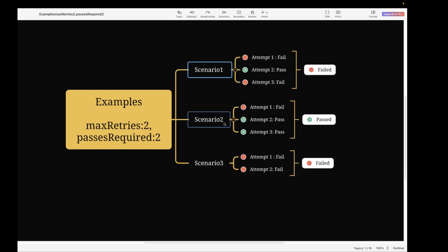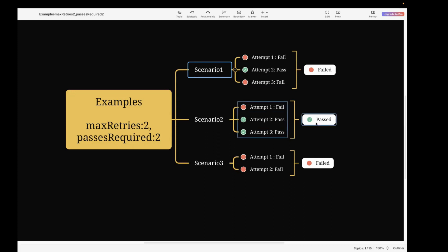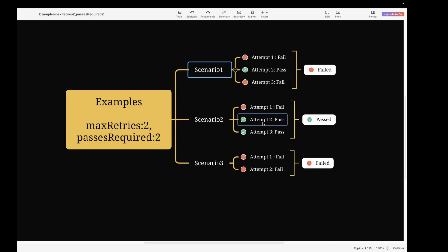The second scenario is where your first attempt fails, but the second and third attempts pass. In this case, our execution status would be passed. Why? Because it matches the passesRequired criteria — we need two attempts to pass, and here two attempts did pass, so the execution status is passed.